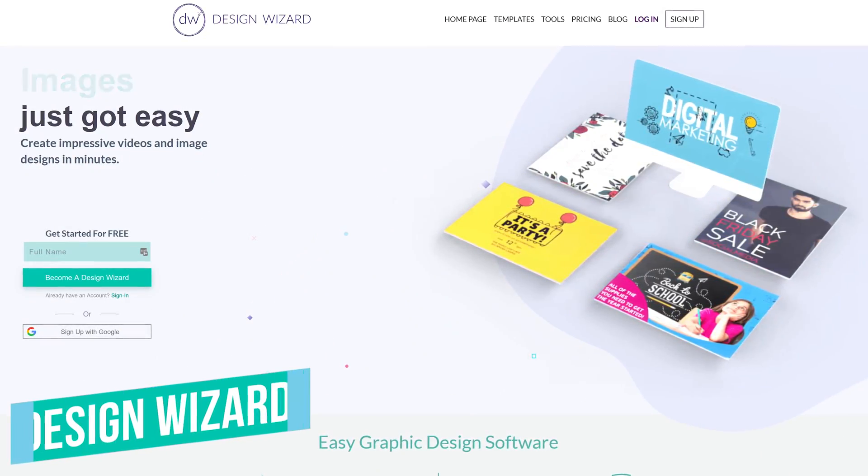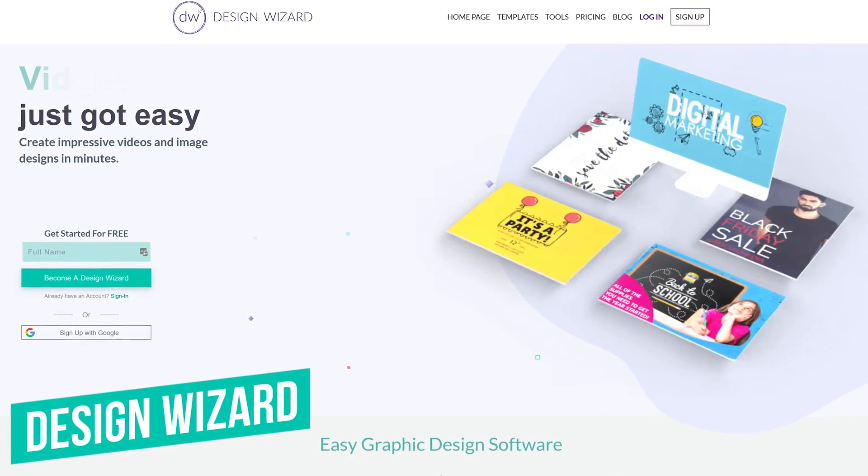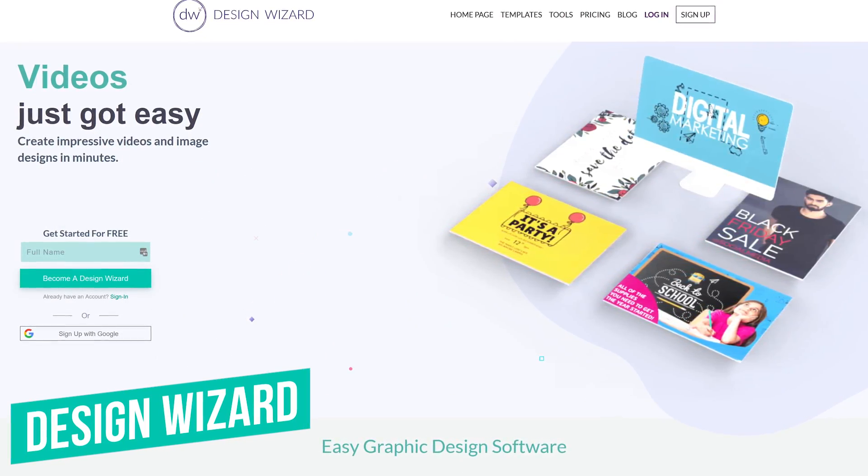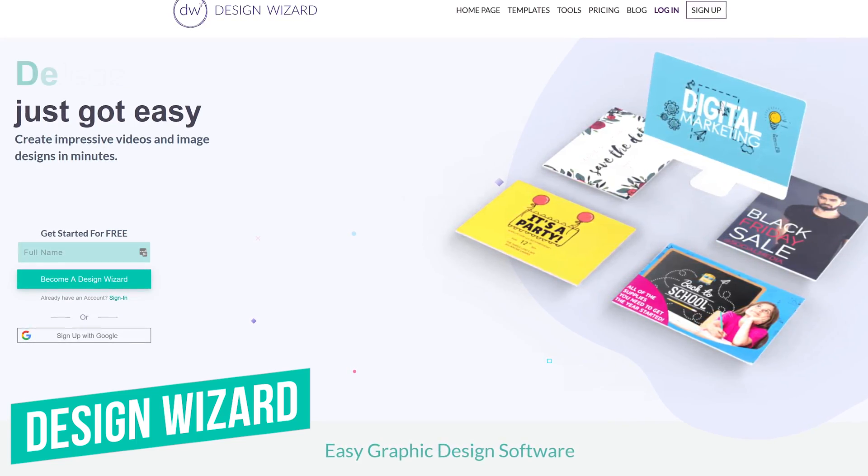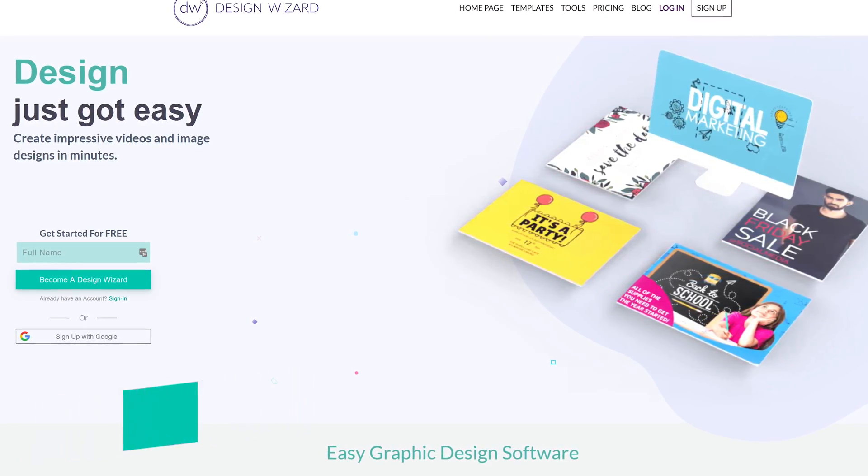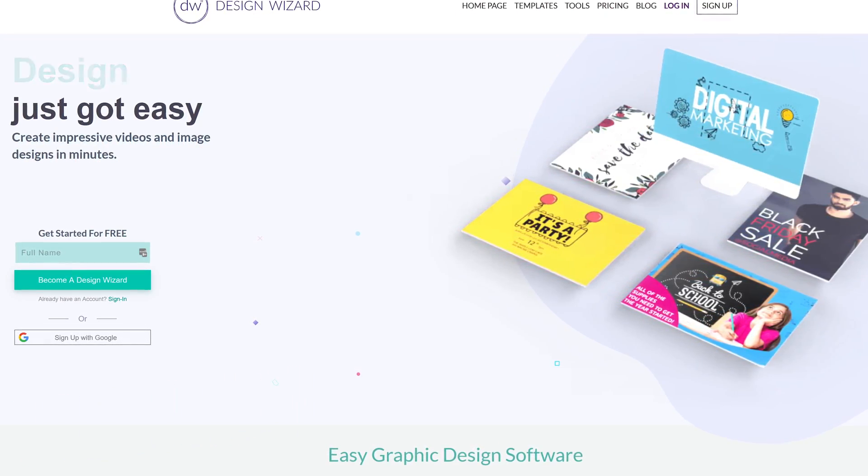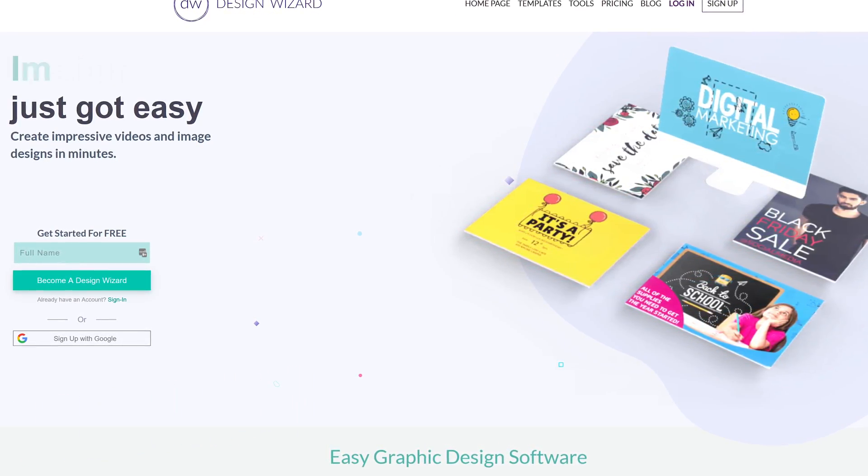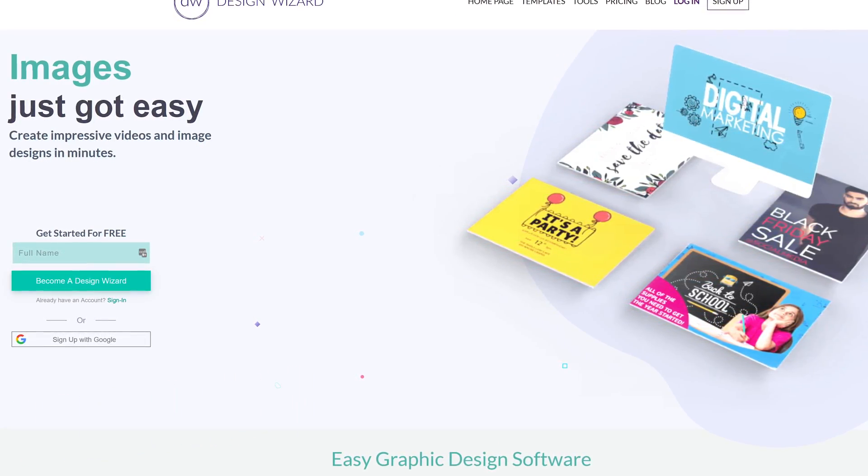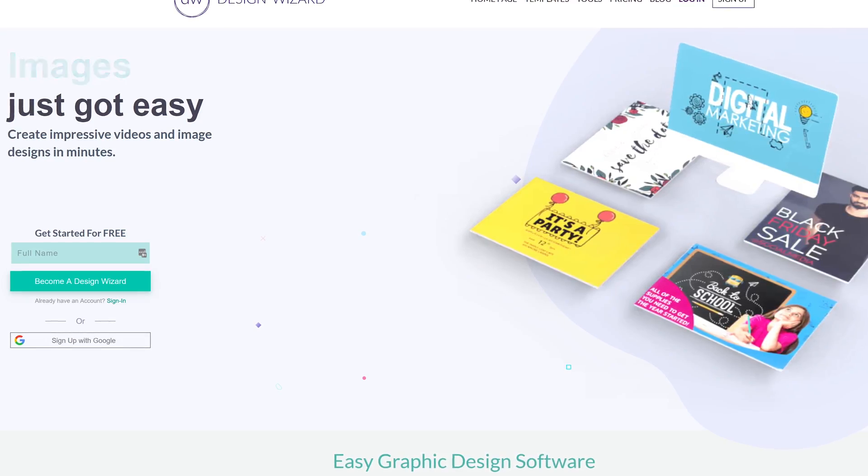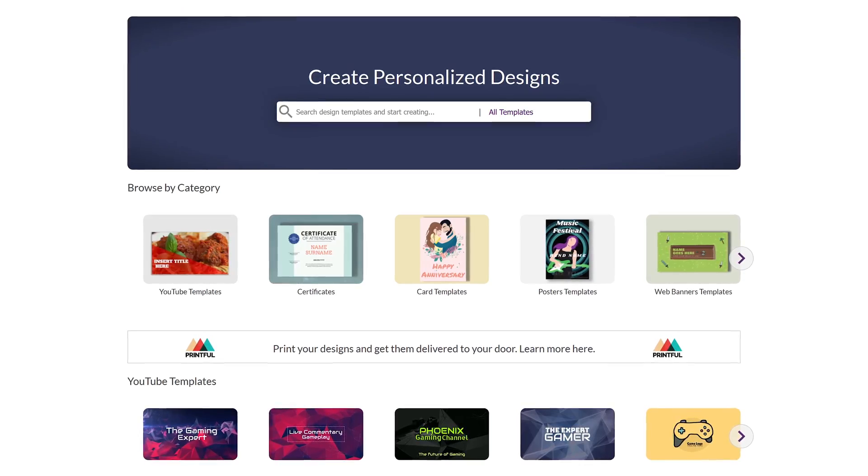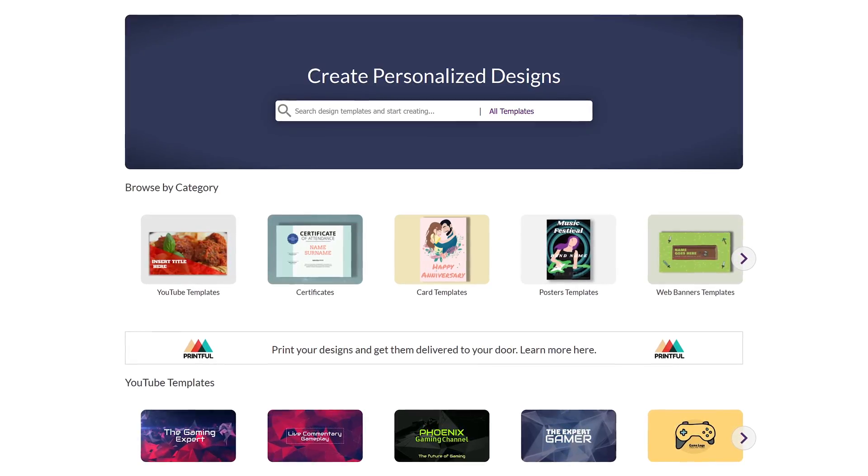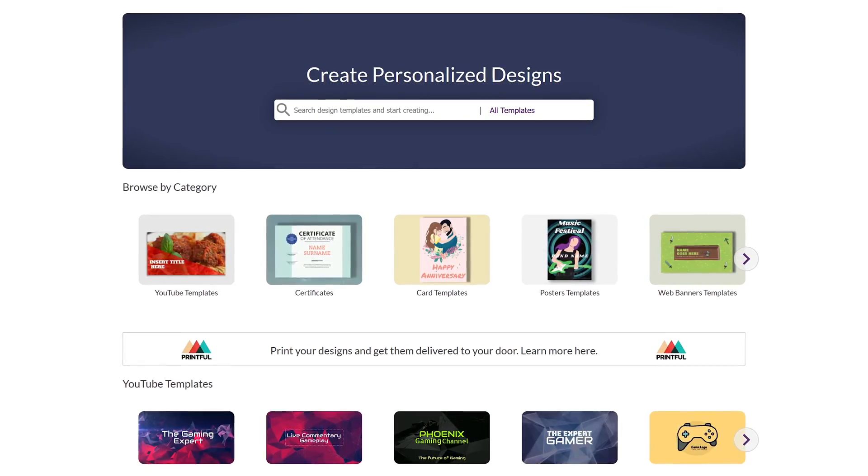Similar to Canva is Design Wizard. This one's also great for beginners and would highly recommend this one to those people that find Canva to be overwhelming with all of its choices. On Design Wizard, they have more than 10,000 free,